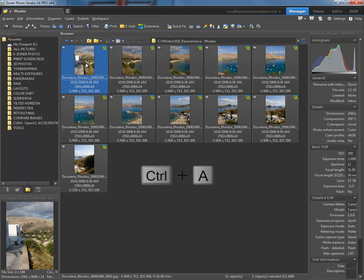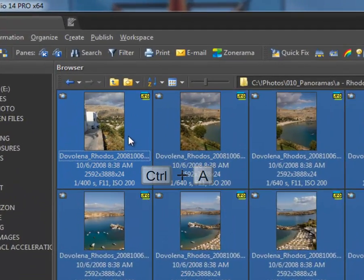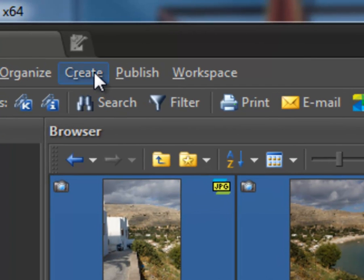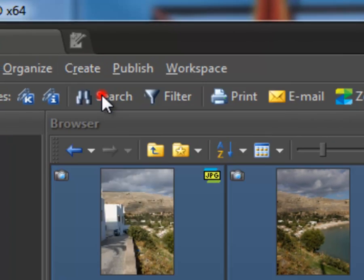Let's go back to our manager and we need to select all of these images. The easiest way is Ctrl A. Once I've selected all of the images, I'll come up to the top menu, select Create Panorama.